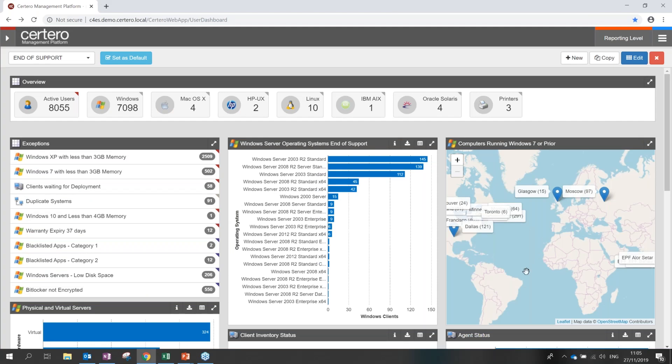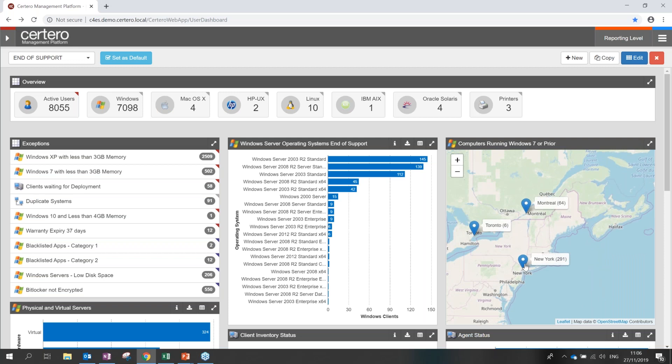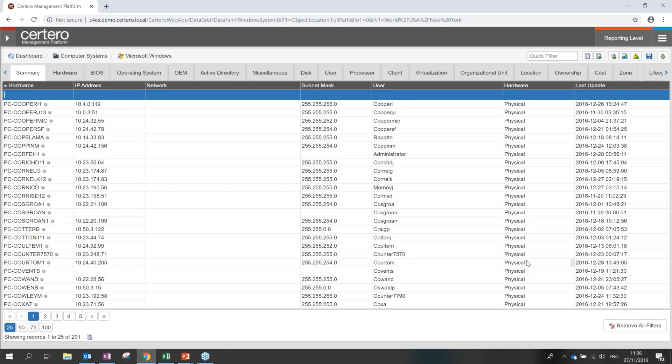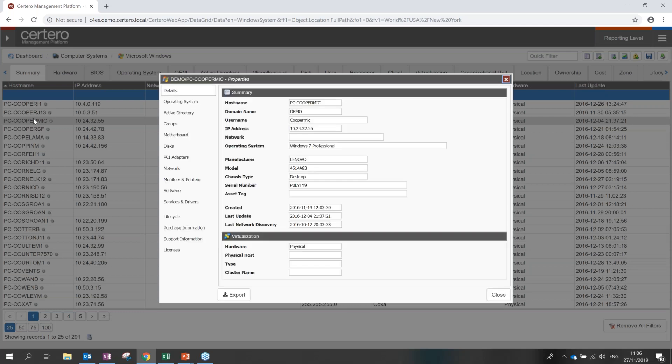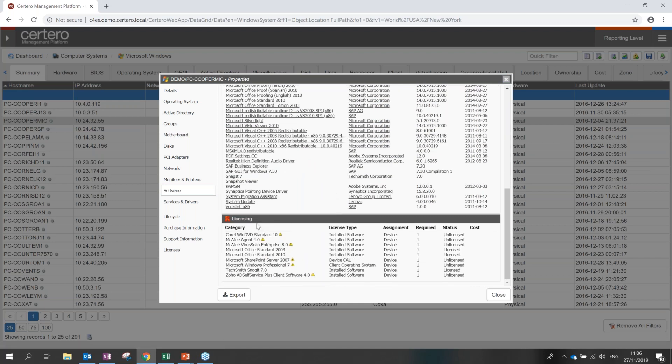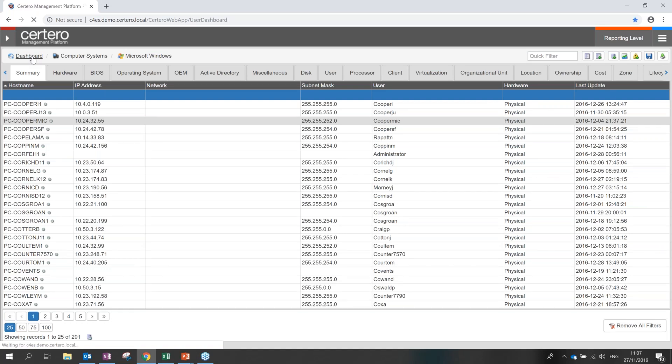Now just a disclaimer here, this is an environment for demonstration purposes only and does not denote any live customer data. Within the platform itself, we can see for instance the computers running Windows 7 or prior versions. So let's look at the ones sitting in, for example, New York. This is a table of devices showing PCs and laptops running Windows 7 or prior versions. A user can chart this data, they can save it, and they can export it.